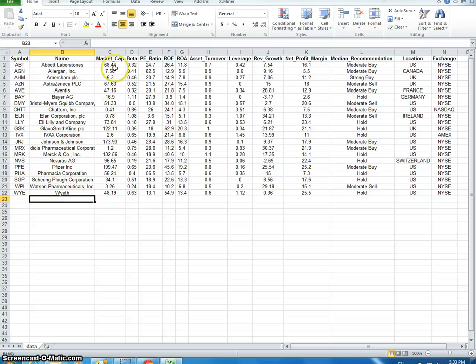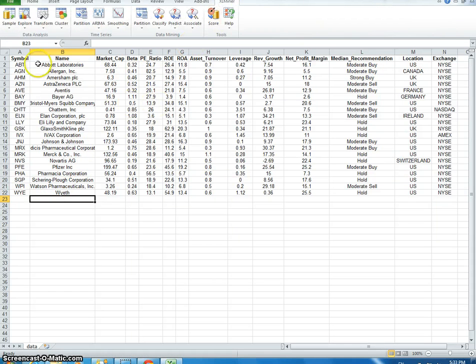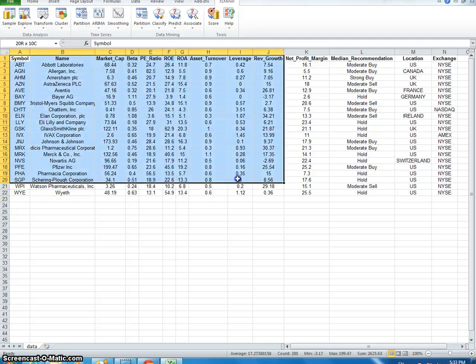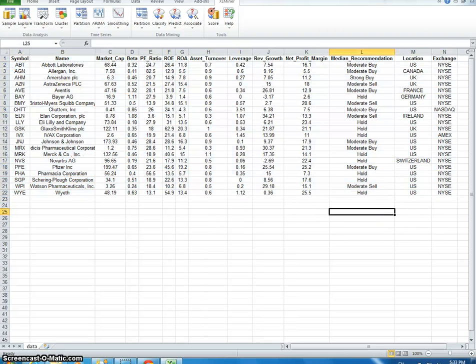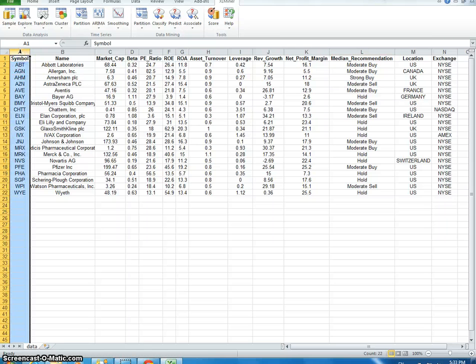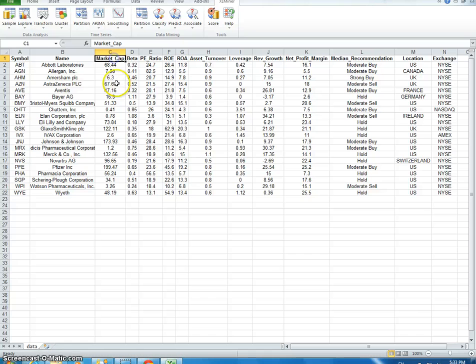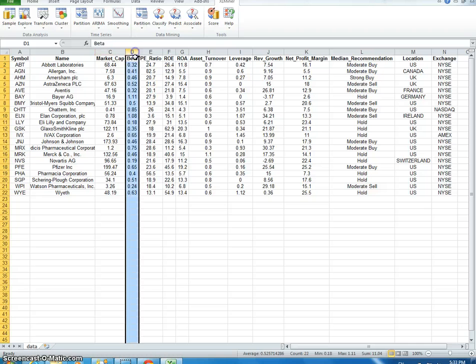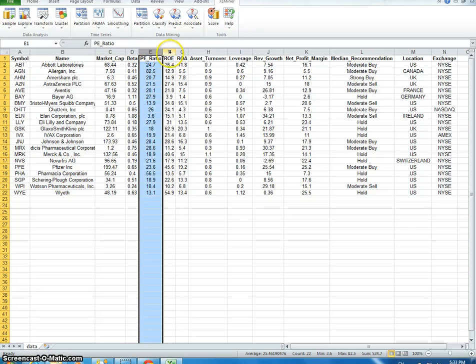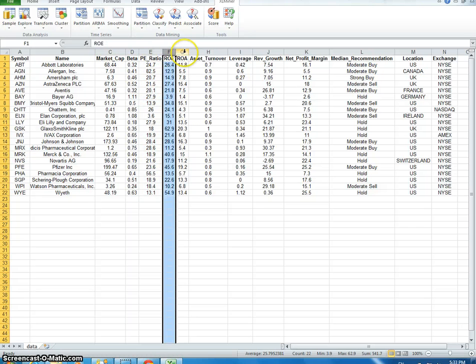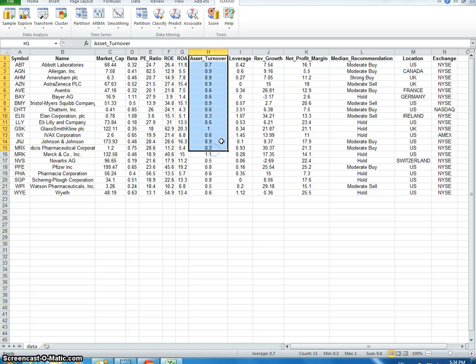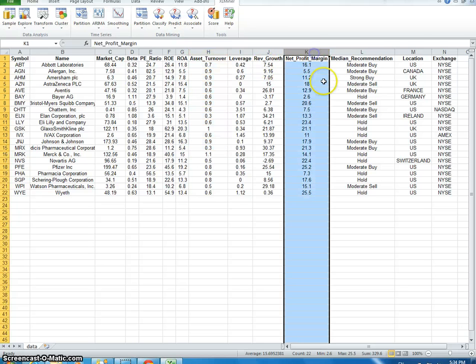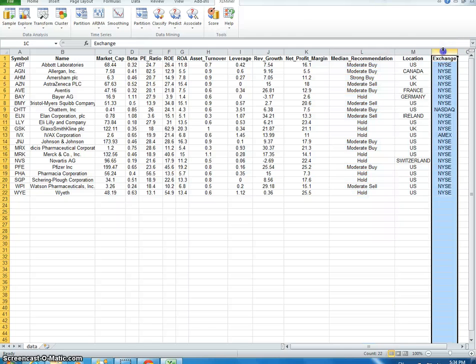So let's begin. We're going to go to XLMiner, and this is the pharmaceutical database. With this data set here, you have the stock symbol, the company name, the market capitalization, how big the company is in billions of dollars, the beta, the price-to-earnings ratio, return over equity, return on assets, asset turnover, leverage, how much money it's making, and the exchange of what it's trading on.